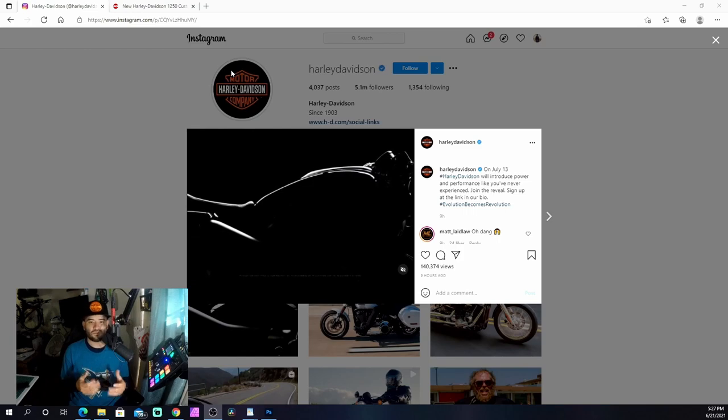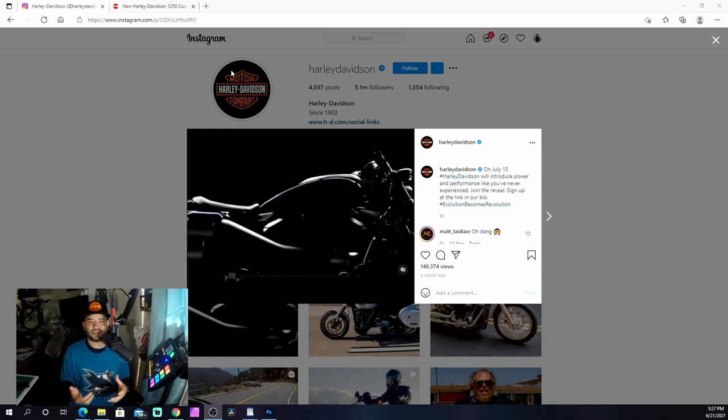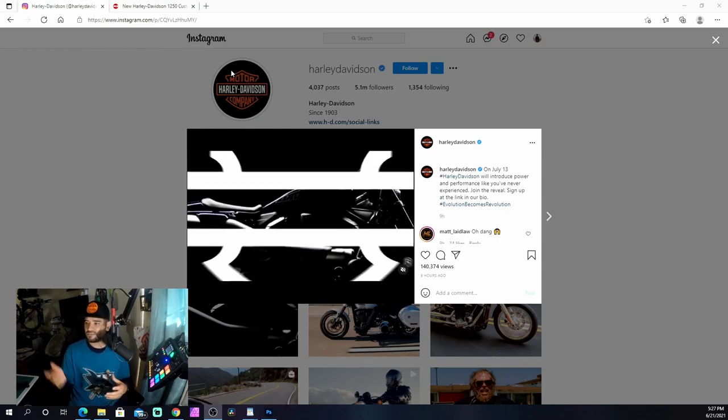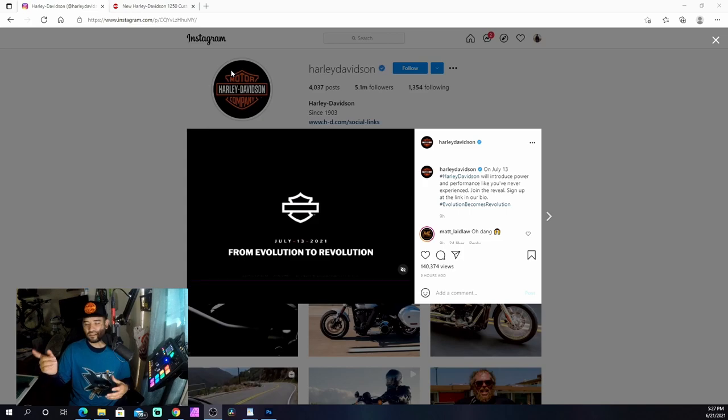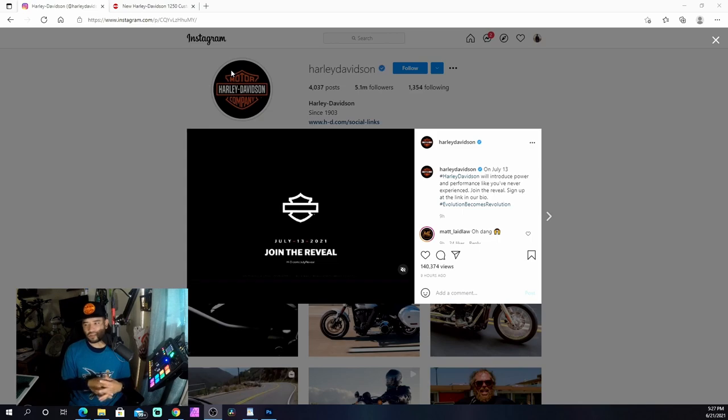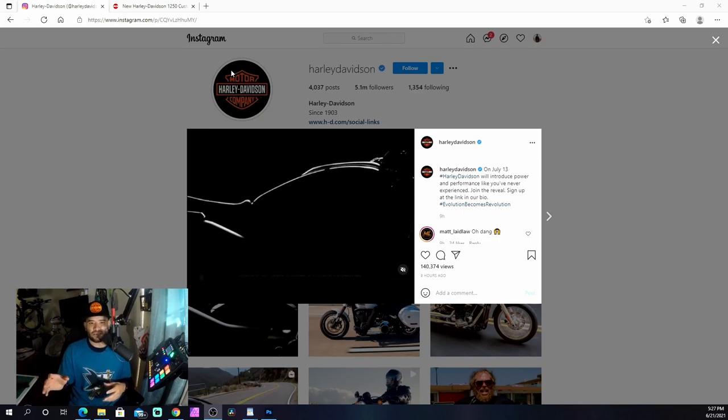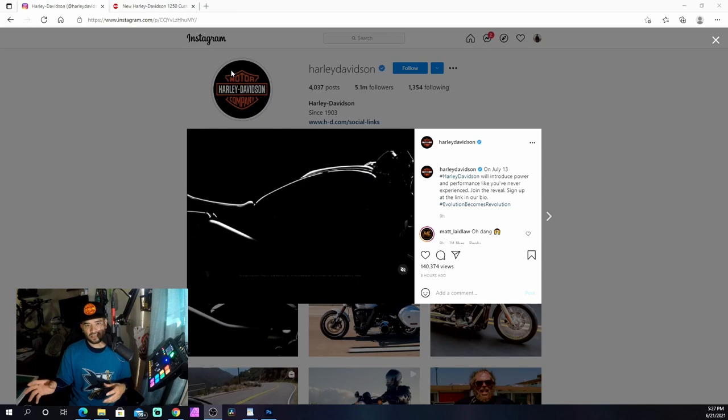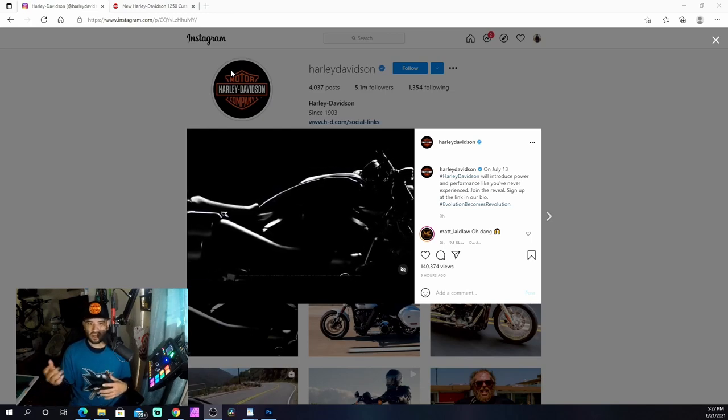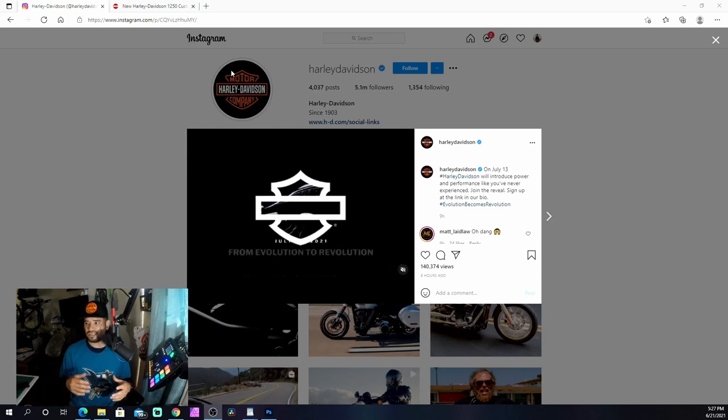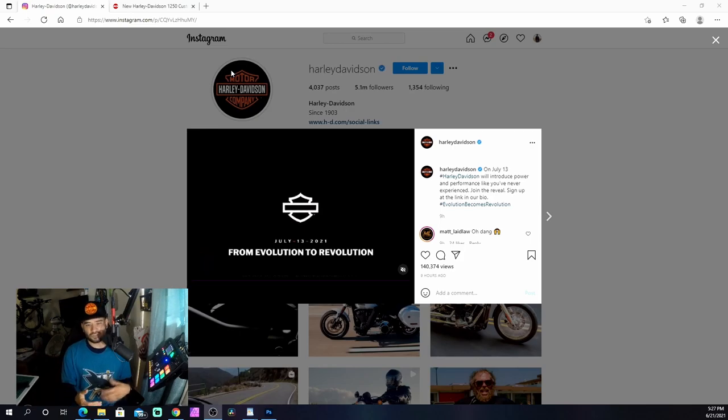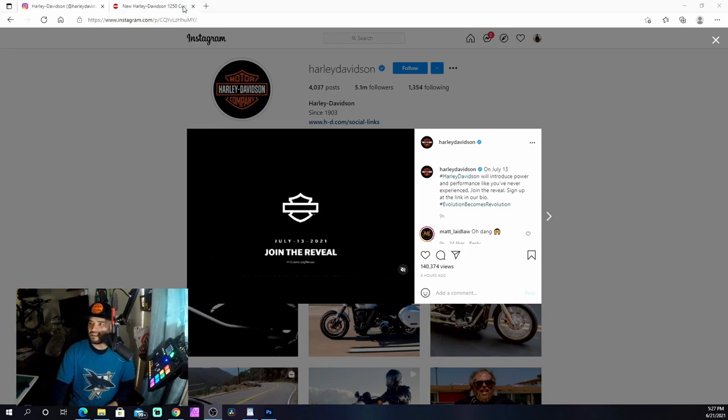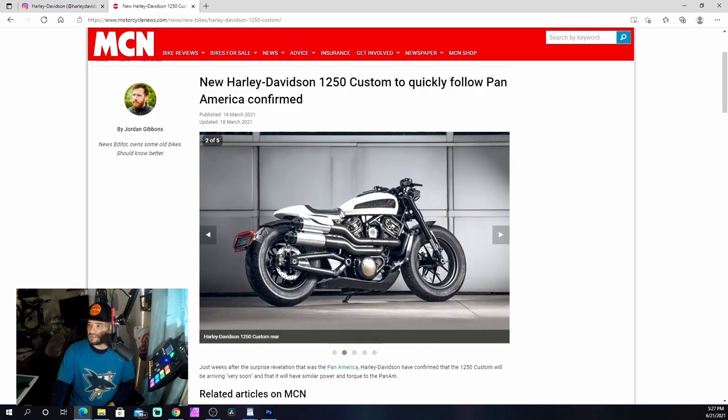Maybe with this 1250 Custom, which is what I'm guessing it is, because if you look at the images, the bike, the tank badging, everything about the reveal on July 13 - it looks like they're hinting at the 1250 Custom. Some people were talking about in the comments 'Hey, it's the V-Rod,' some people were saying it's going to be the Sportster.